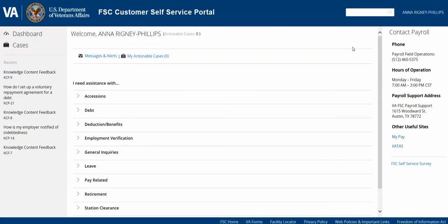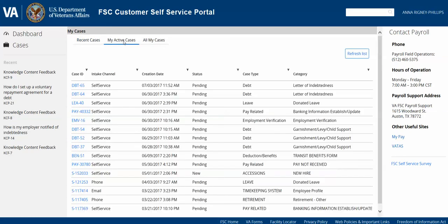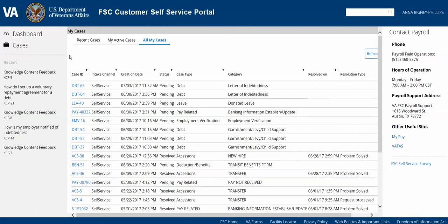Now that you've submitted your case, you can always view the case status by selecting Cases in the left navigation pane. Once you view cases, you'll see a Recent Cases tab, a My Active Cases tab, and an All My Cases tab. Recent Cases are cases submitted within the last 24 hours. My Active Cases will show you everything that's open and not yet resolved, including Active, Open, and Pending. All My Cases will show all cases regardless of status — whether Open, Active, Pending, or Resolved. In addition, we're displaying cases that might have been created by payroll staff directly, either because of a phone call or an email, so you have the ability to view all of your cases and their status on this screen.